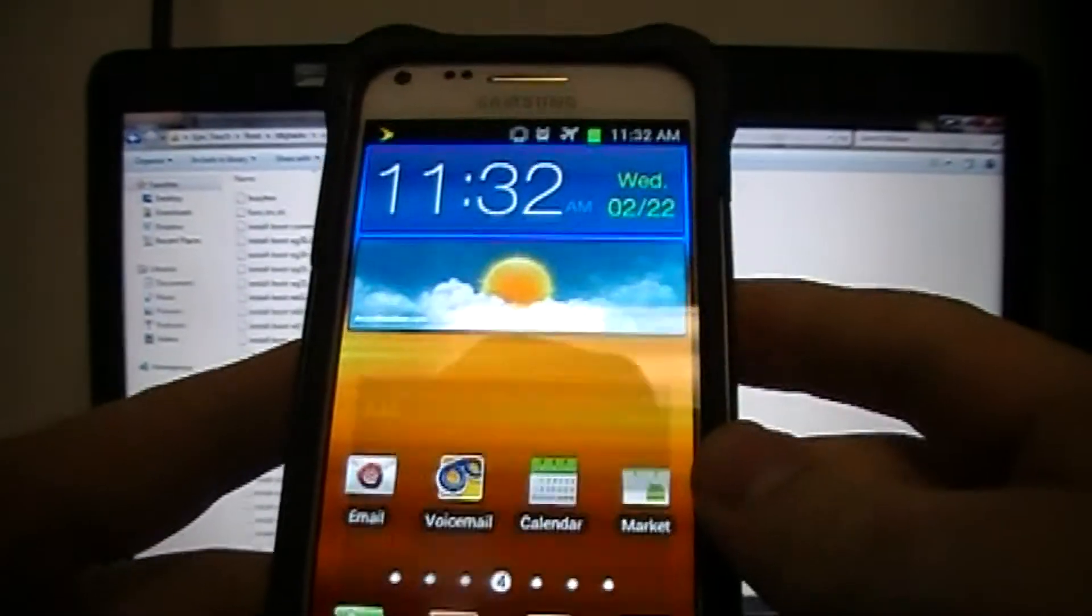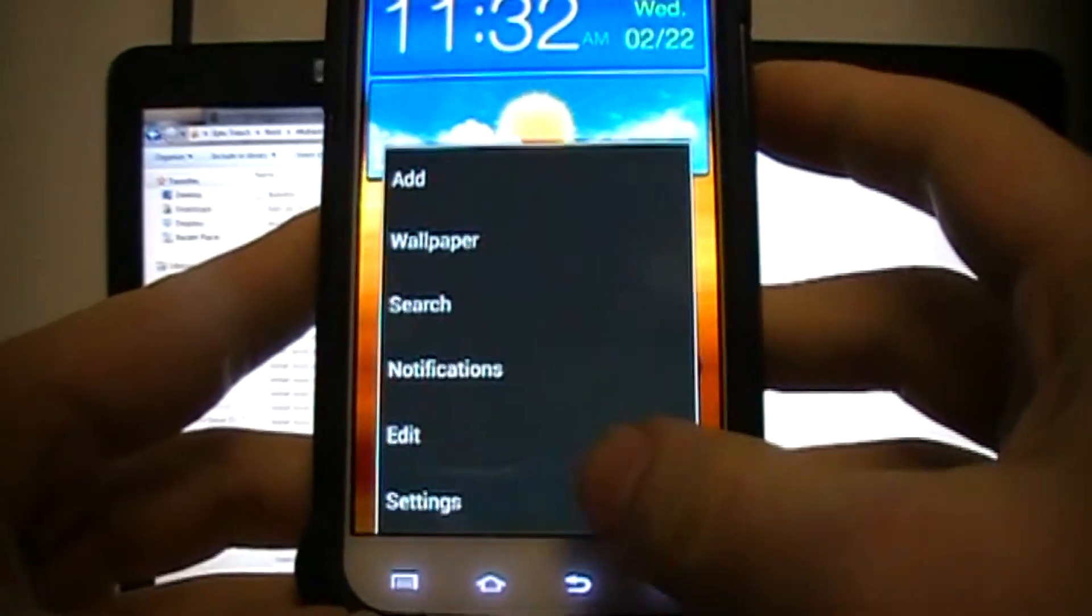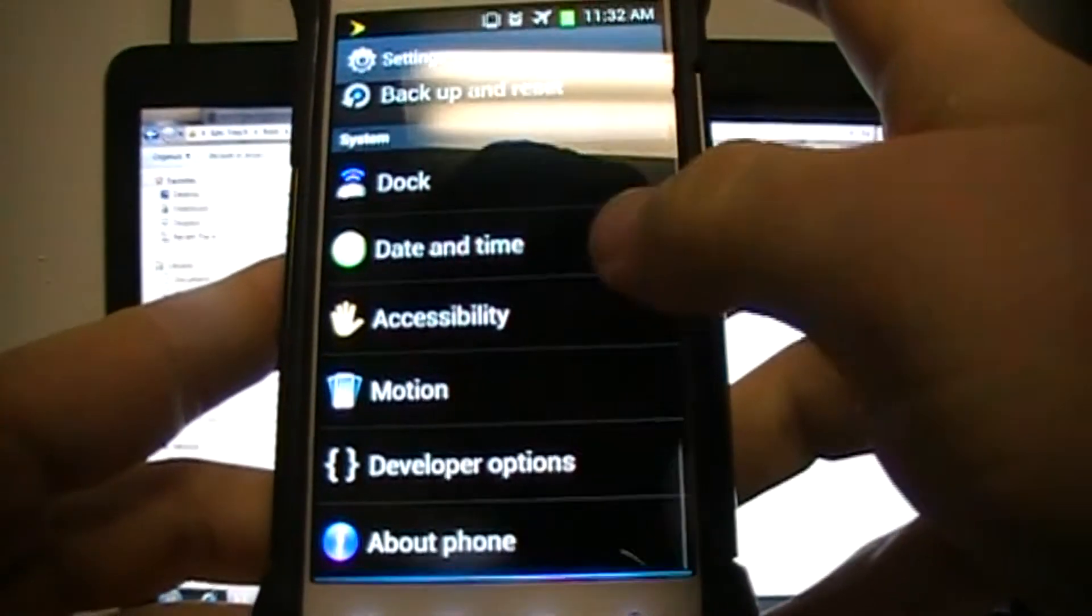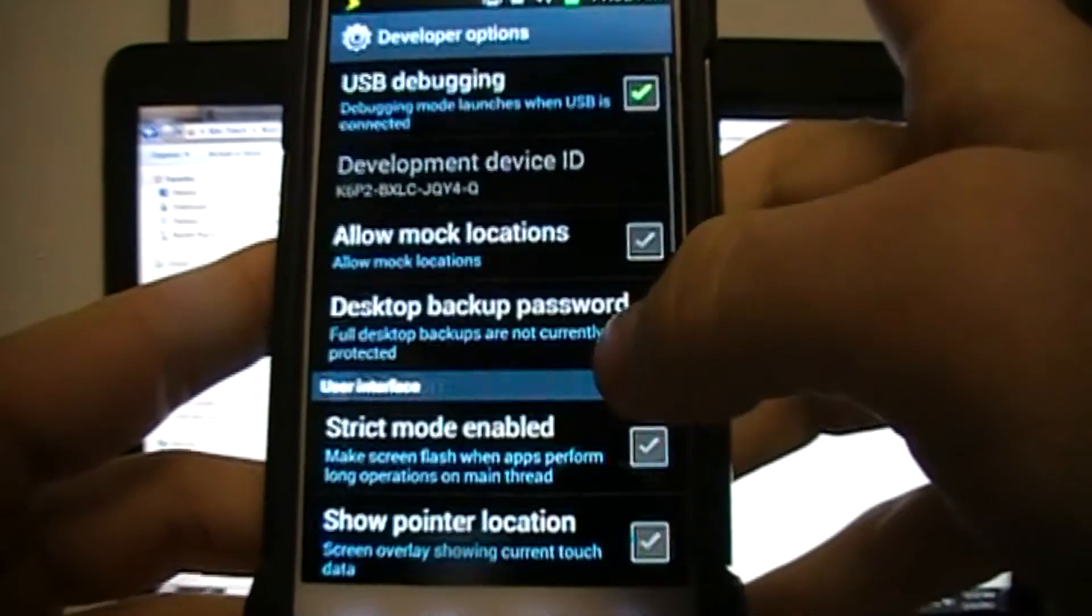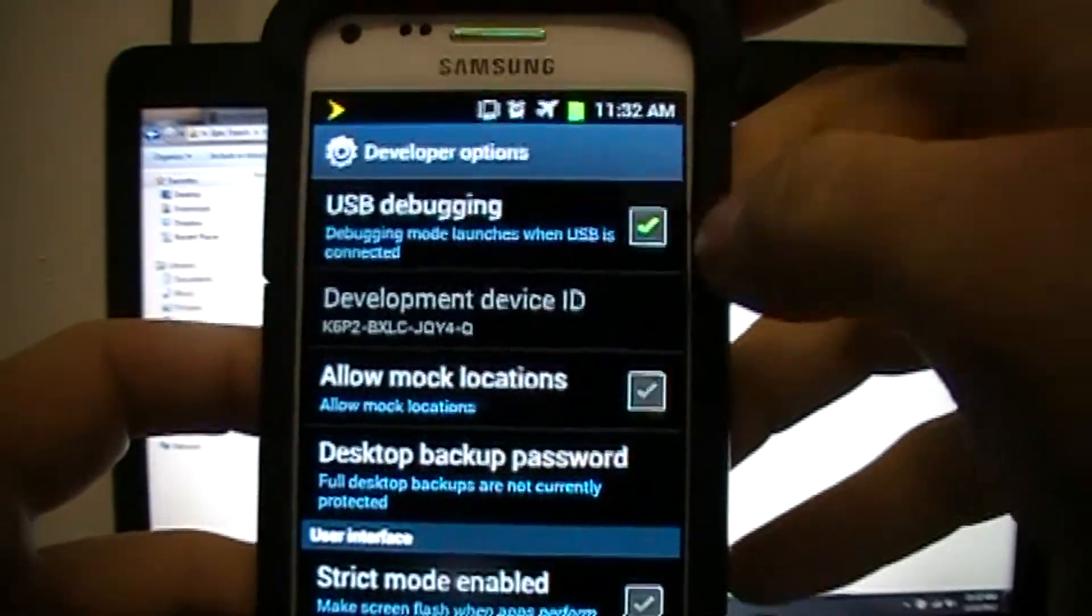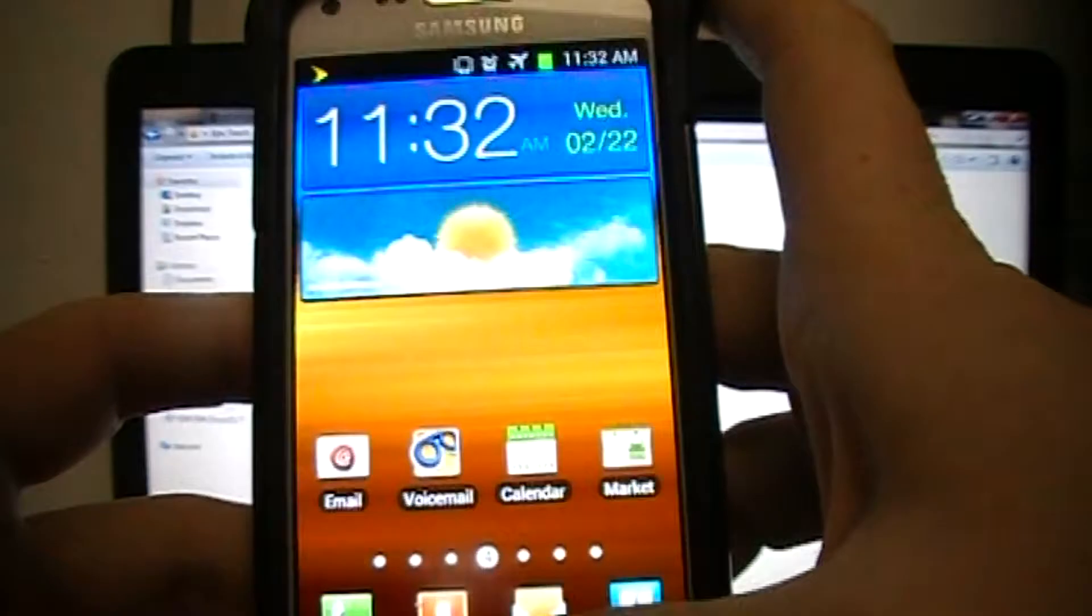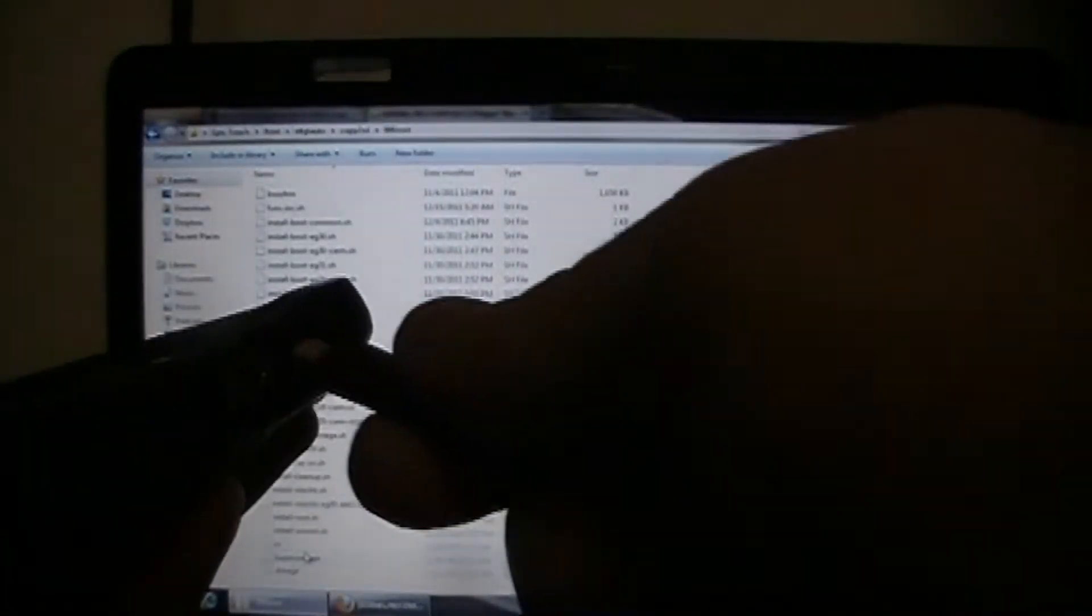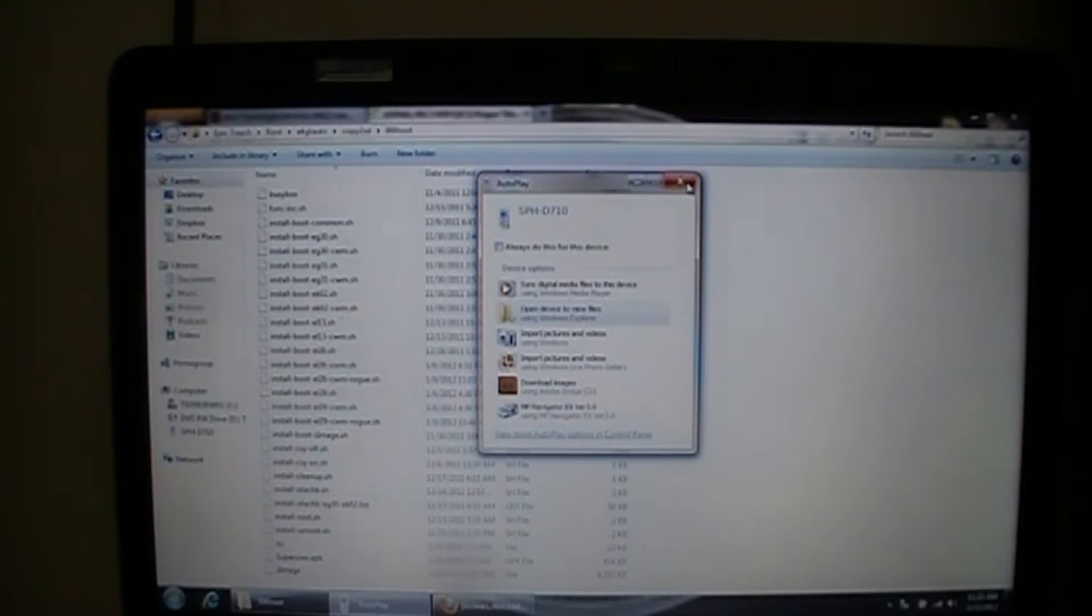On your phone, you're going to go to settings. Developer options. And you're going to check USB debugging. Mine's already checked. Back out. And then you're going to connect your USB cable to your phone. Now, while that's connecting, I just want to make sure that you guys have your Samsung Keys drivers installed. If you do not, then I'll provide that link in the description of this video as well.